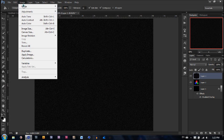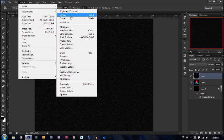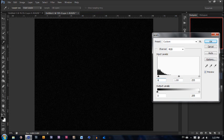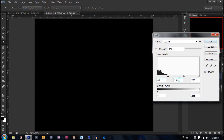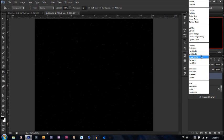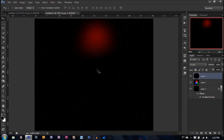Now we're going to go to image, adjustments, and levels. Because we want some stars. So the first number is going to be 65, the next one is going to be 1.00, and the last number is going to be 99. And that's going to show some stars on the screen. Now we're going to go to normal and we're going to make sure that it's on screen. Now we have some stars on our screen.